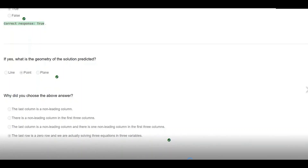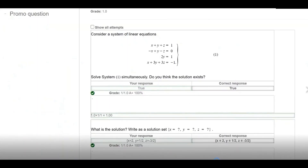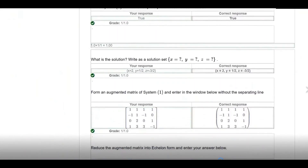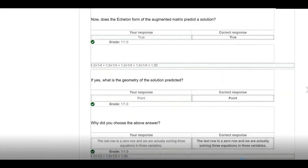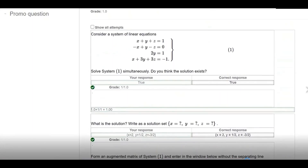We have now completed all parts of this question and wait for the system to show our grades. Although we know all parts were done correctly, it is good to see the breakdown of how the system grades us. Since all responses were correct there is no explanation provided, but if something had been wrong the system would explain the right choice and why it is correct. The total grade shown at the top is one, meaning 100 percent.